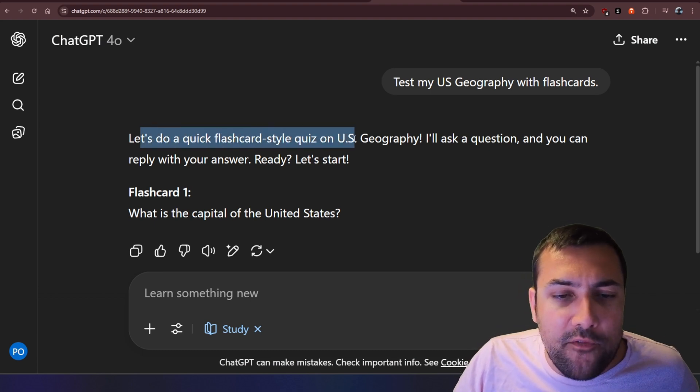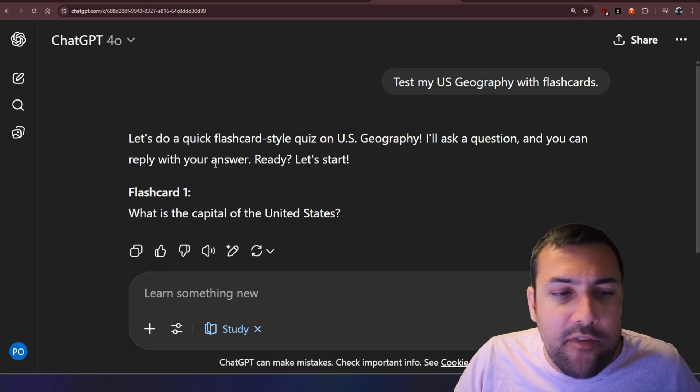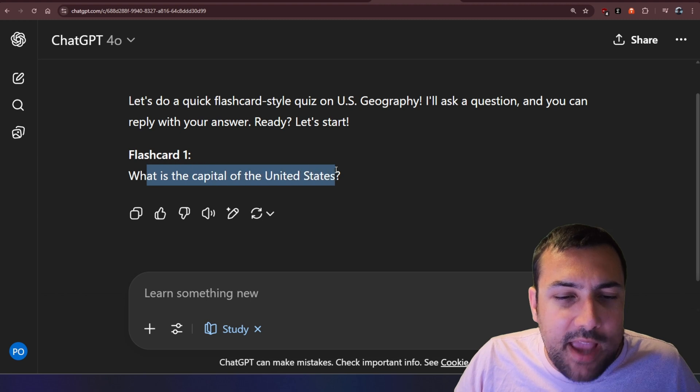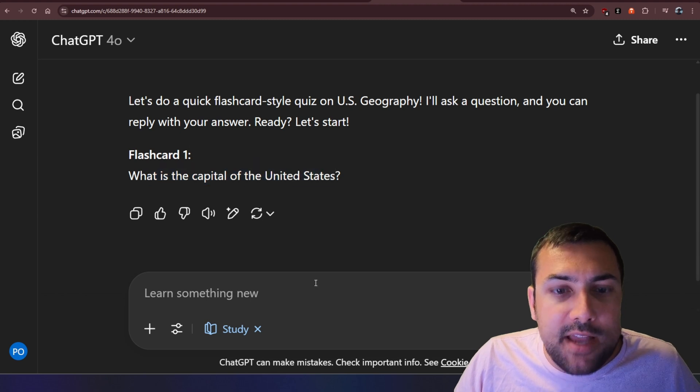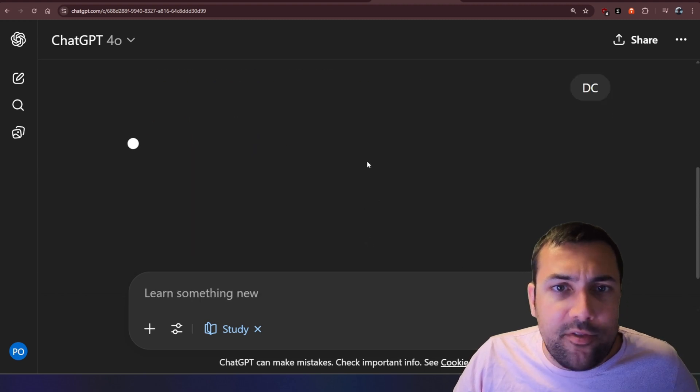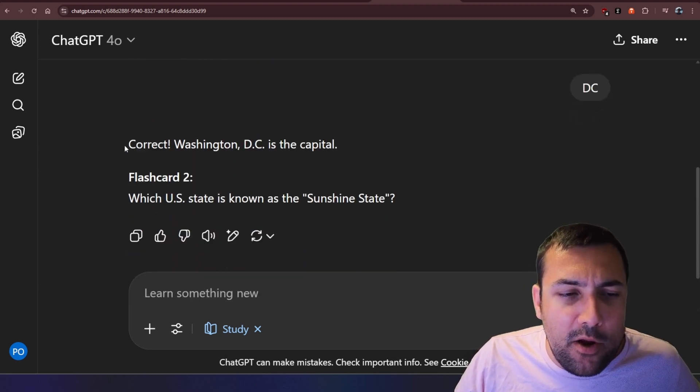So let's do a quick flashcard-style quiz, and I'm going to ask you questions. You can reply with your answer. Let's start. So what is the capital of the United States? So let's just put D.C. because I'm lazy, and I'm not spelling it all out.